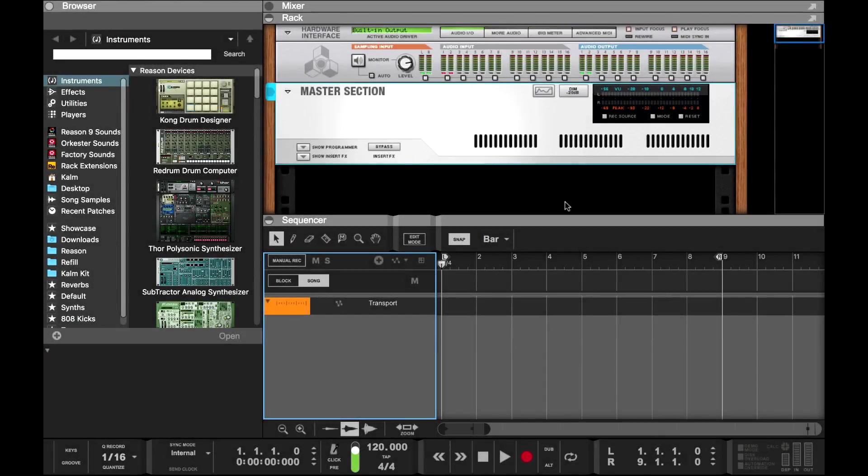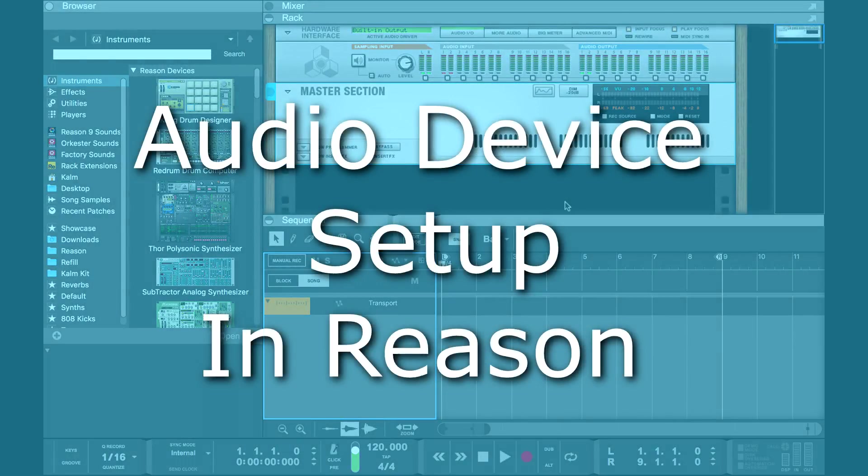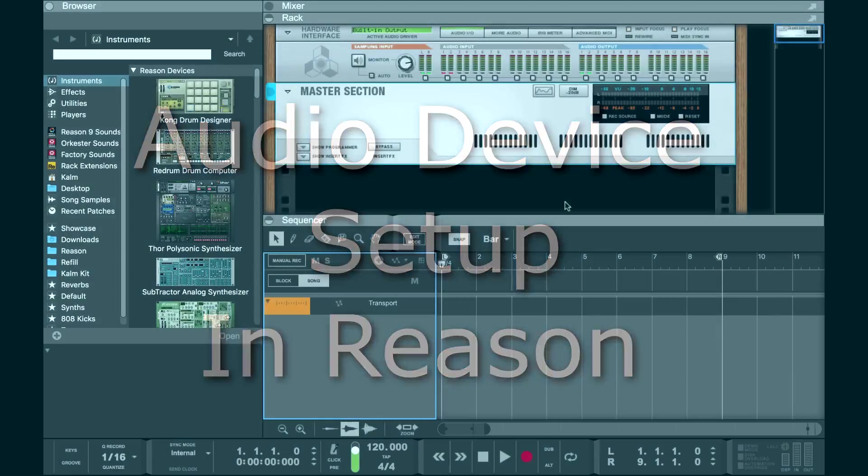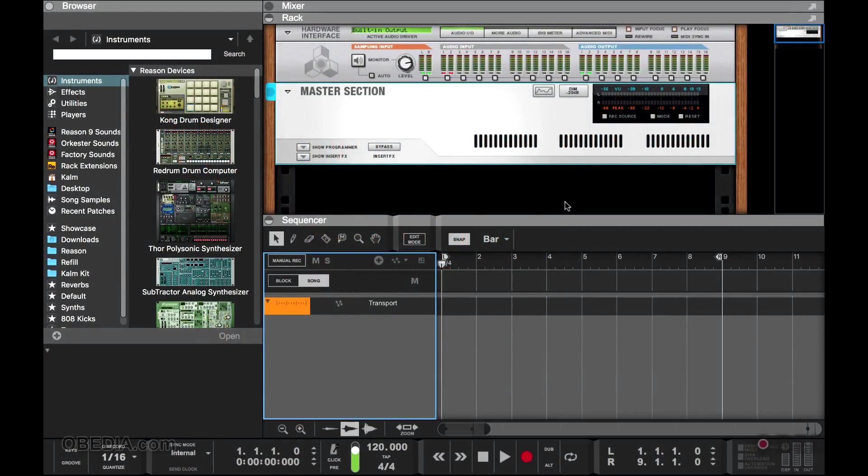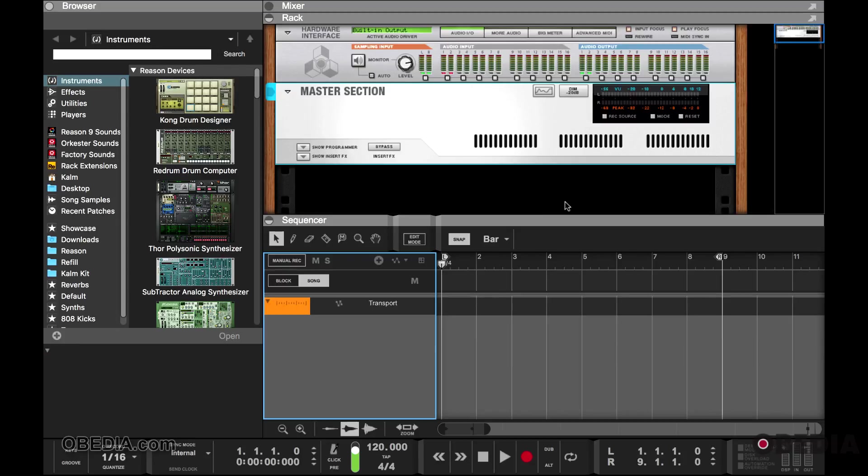Hello, this is Jeff at Obedia and I'm here to cover the audio pane inside of your preferences in Reason. If you ever wanted to switch your audio interface, change buffer size and everything in between, I'm going to show you how to alter all of this inside of Reason.